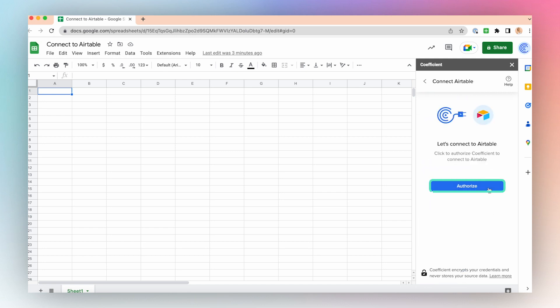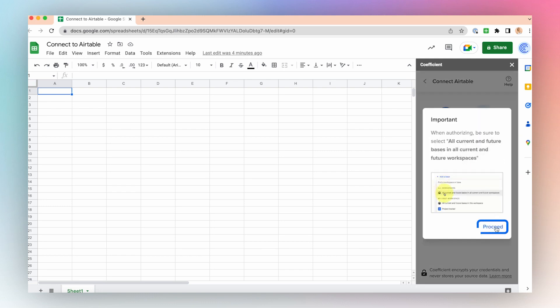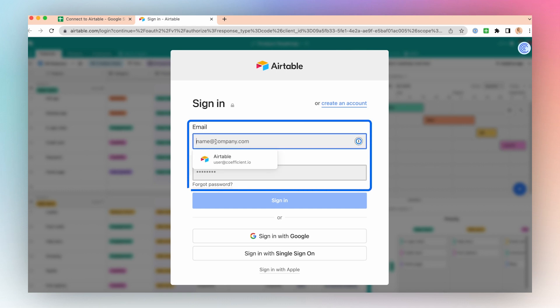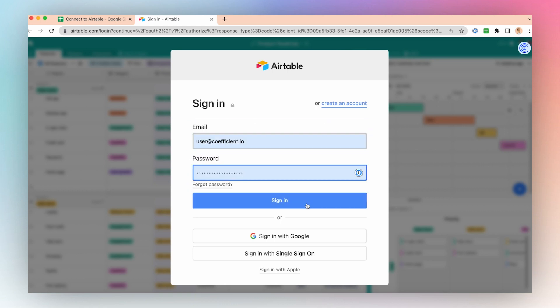Click the Authorize button to authorize Coefficient to connect to your Airtable instance. Click Proceed. Sign in to your Airtable account by entering your username and password. Click Sign in.